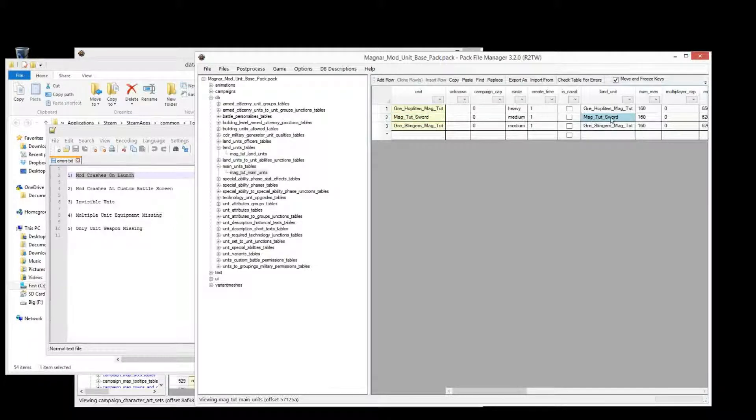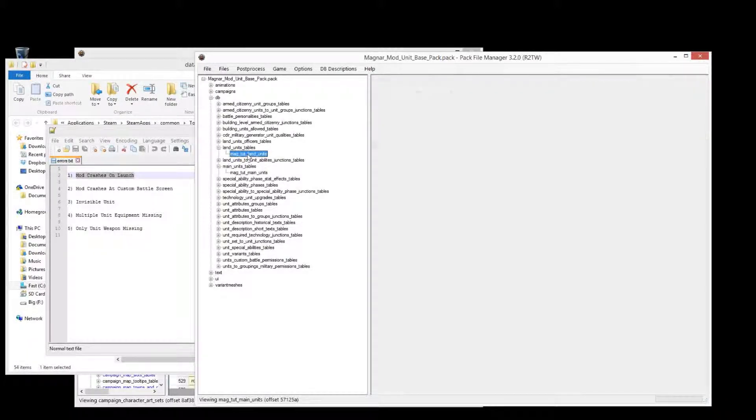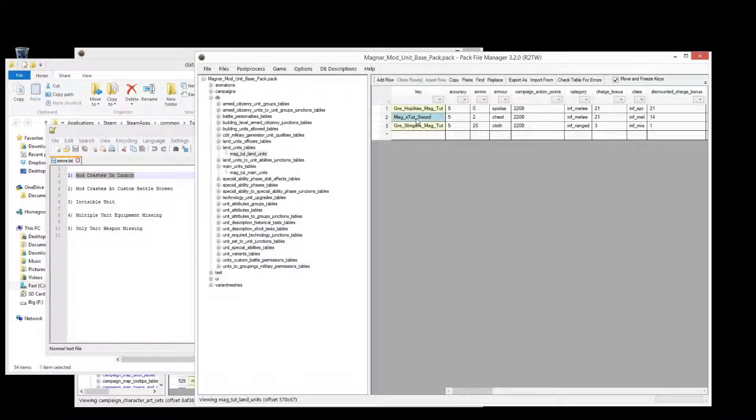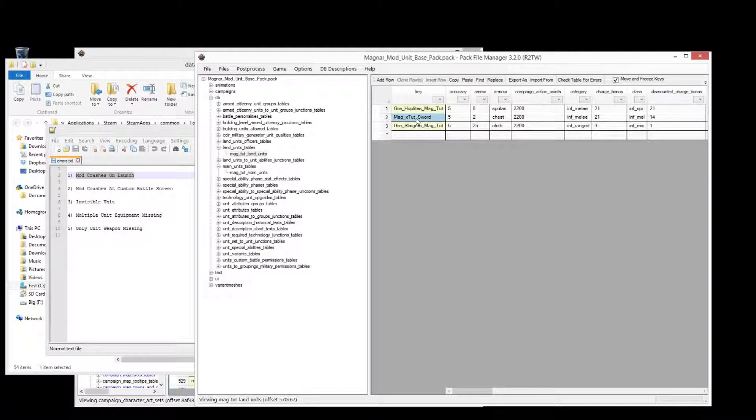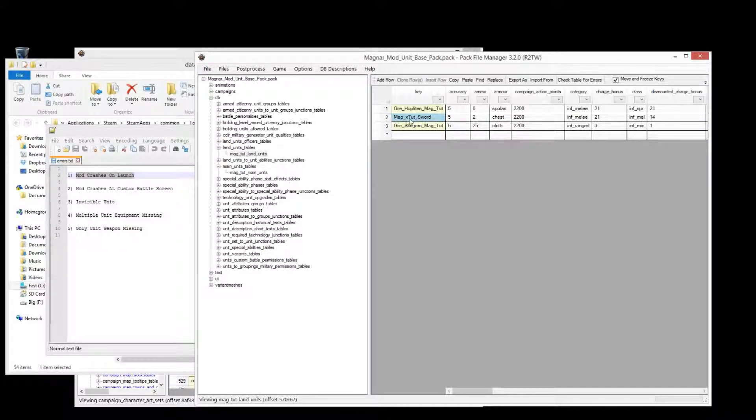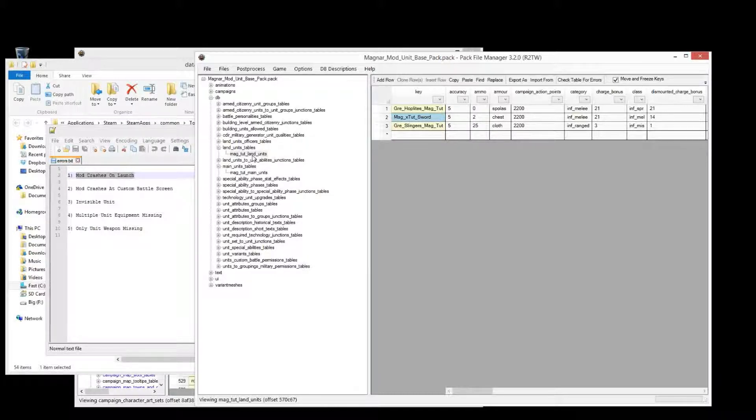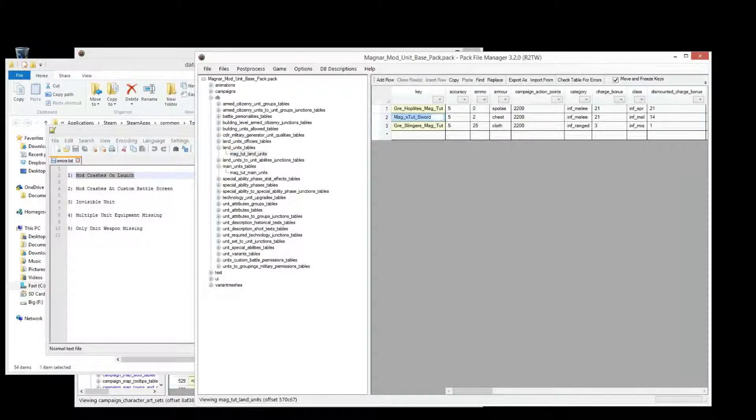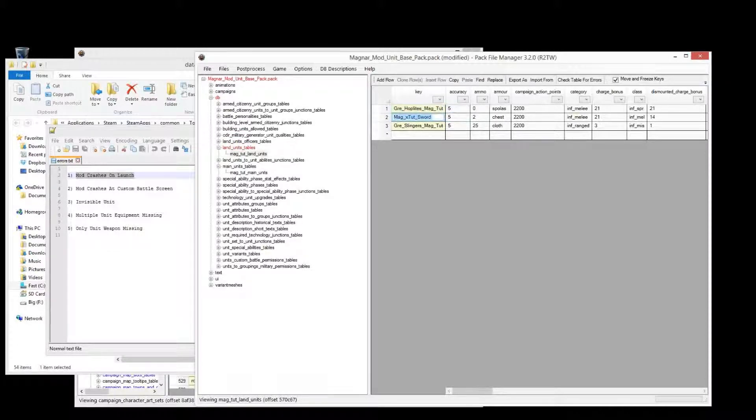If we try to launch this mod now because there's this table here main units is looking up the land units table. And it's looking up this value here, this value no longer exists in land units because we've made a typo deliberately in this case and won't be able to find it and it'll just go into a loop until it can without being able to find it and then it'll cause a crash and the game won't even load up.